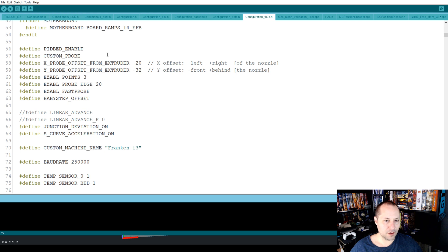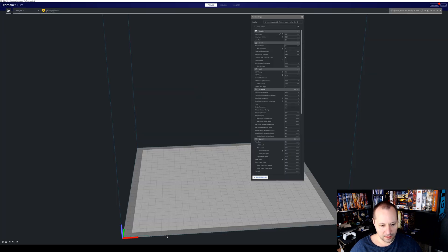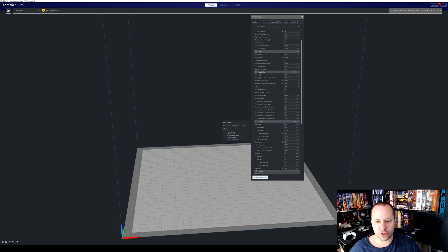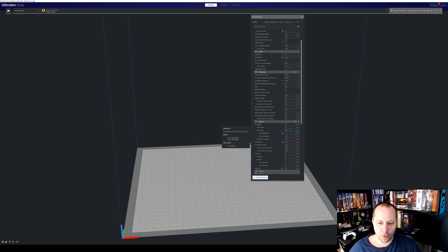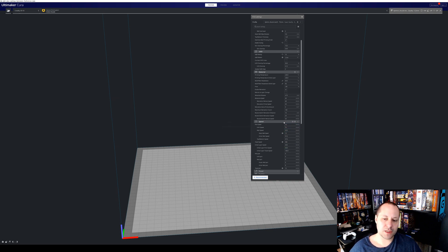Now let's move on to the Cura settings. What I initially did was test by changing my print speed — originally I had 60 millimeters per second, and I'll explain why it's now 75. Most of the time, zits and blobs happen on the outer wall. Your wall speed is typically half of your regular print speed, so at 75 that would be 37.5 millimeters per second, and with my original settings it would be 30.